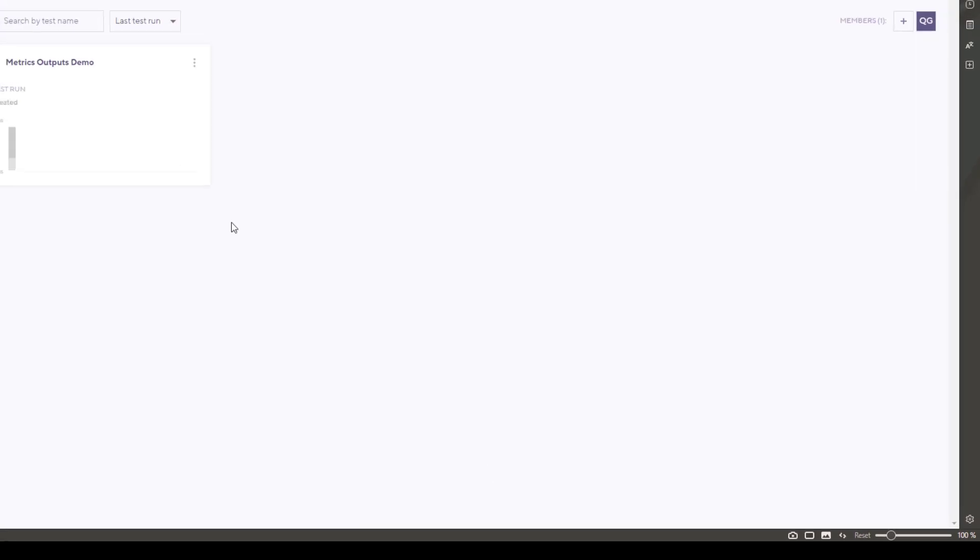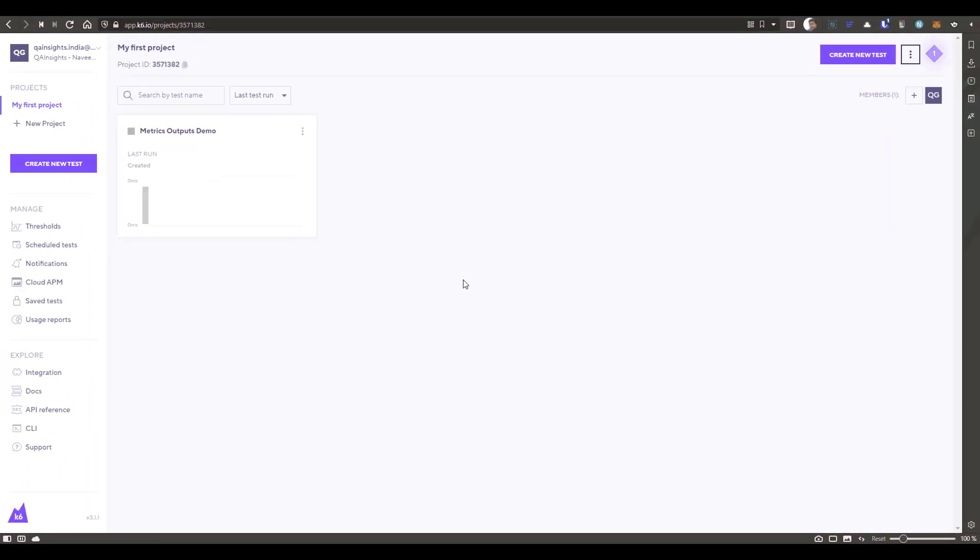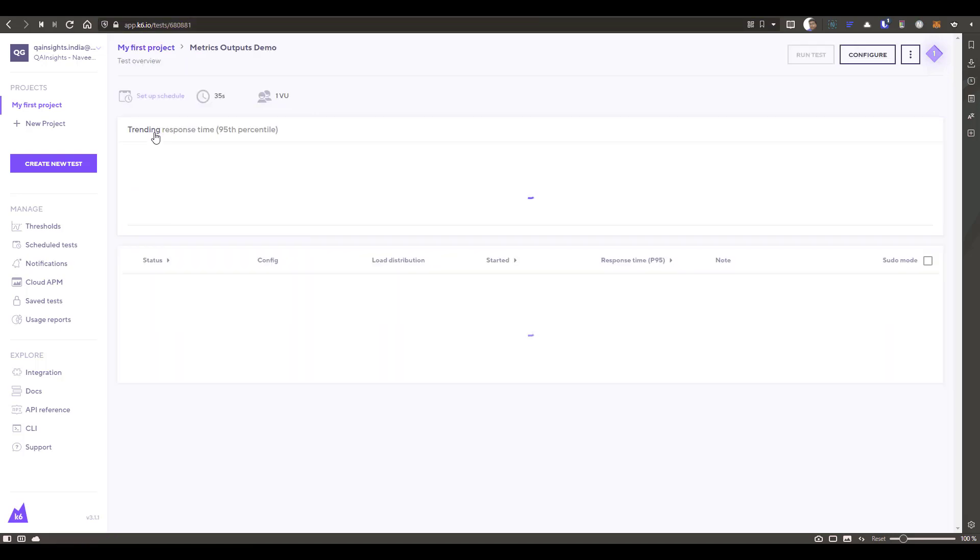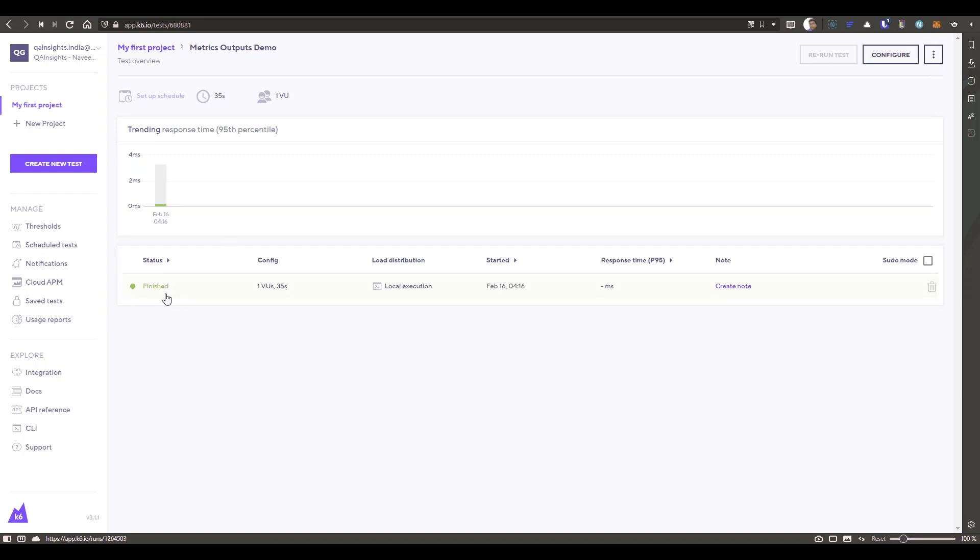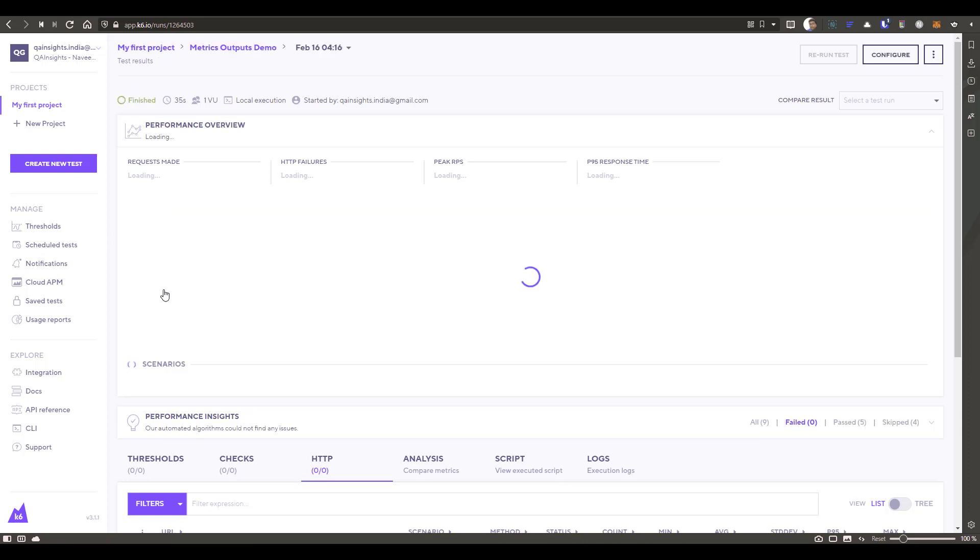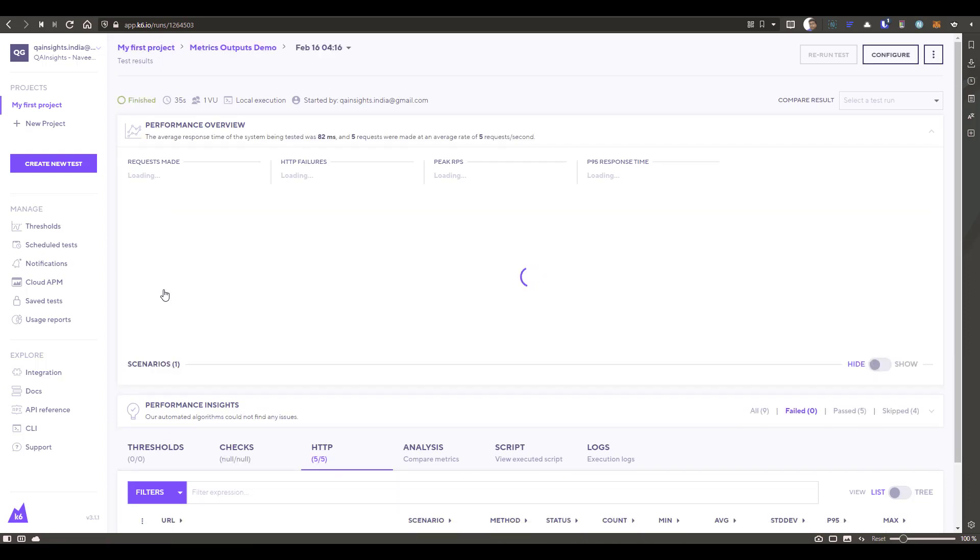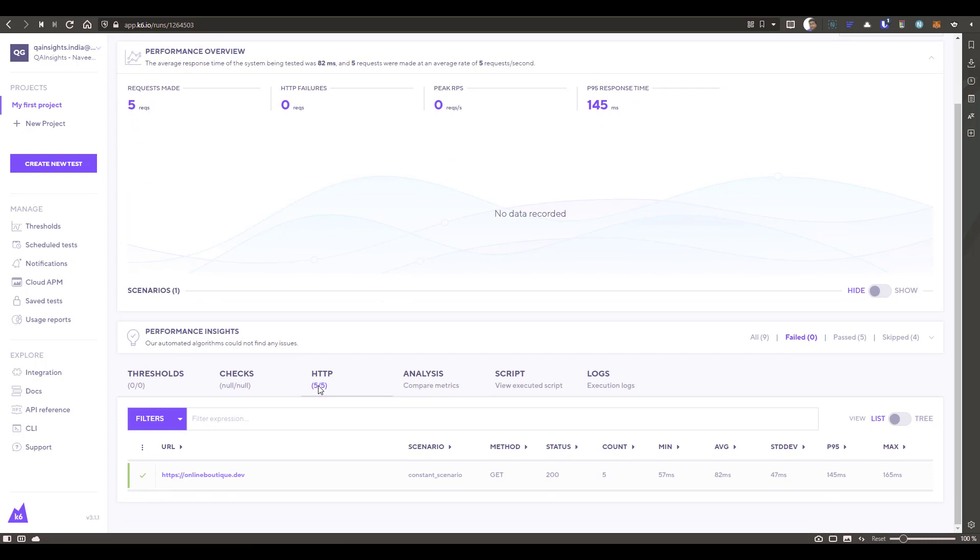Now let us go back to the K6. So now you can see it is automatically the screen has gone and it is displaying our matrix outputs demo. So now if you just click on this and here you can see the status finalizing the test. So it takes a couple of seconds to get it ready. So now it is finished. Just click on the status and here you can see the graph. So just wait for a couple of seconds here. You will get it.